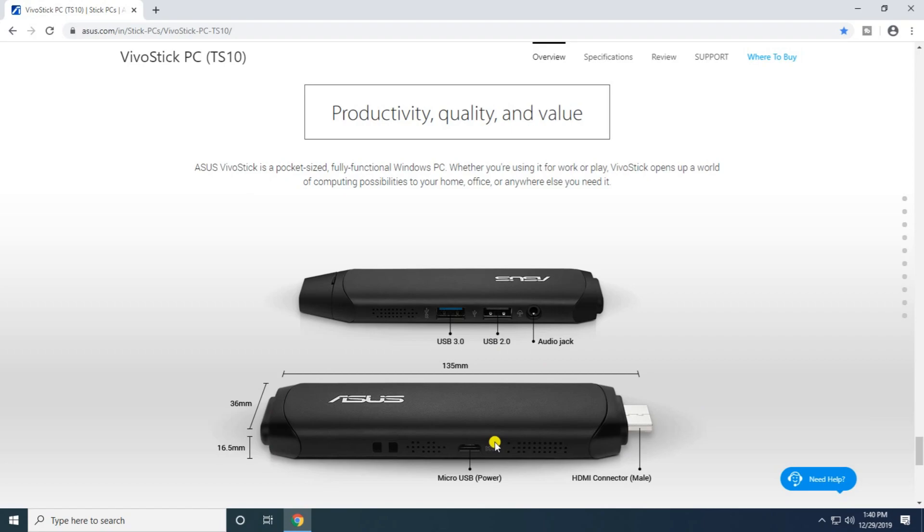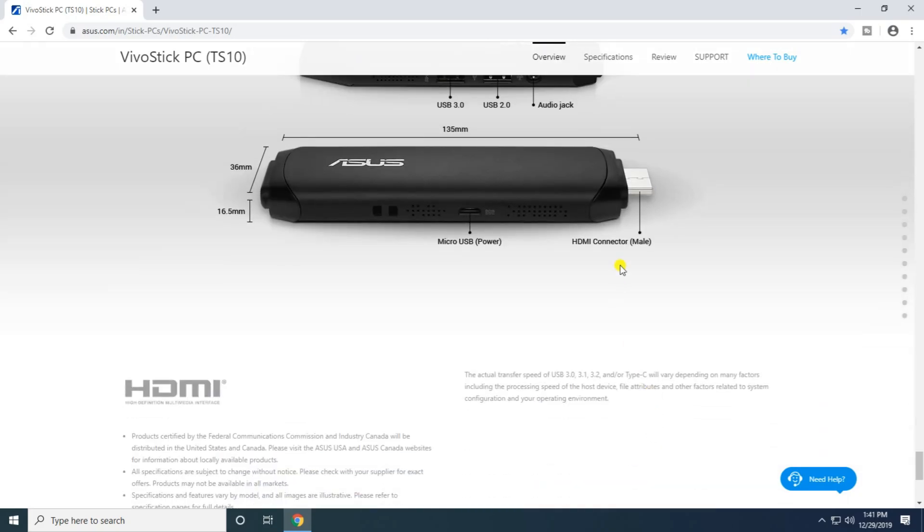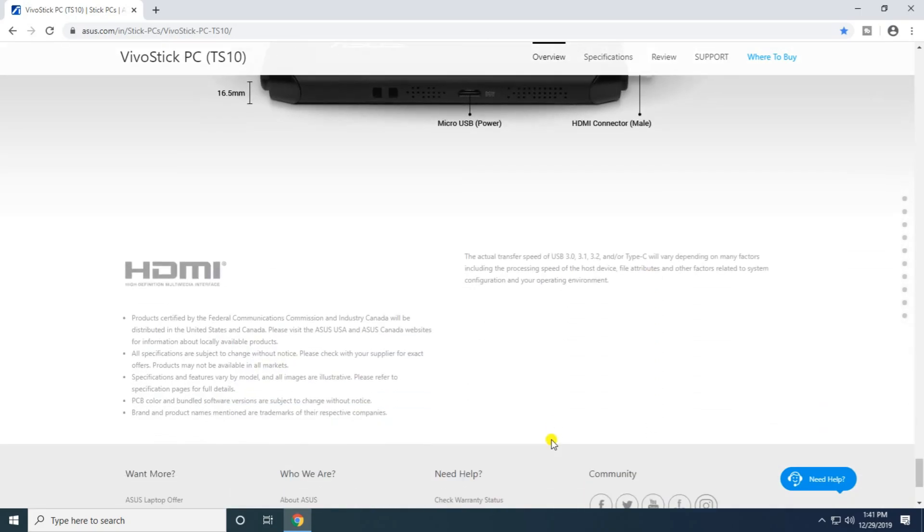The device dimensions are approximately 138mm by 36mm by 16.5mm. It includes USB 3.0 and USB 2.0 ports, an audio jack input, a micro USB power charging port, and an HDMI male connector.